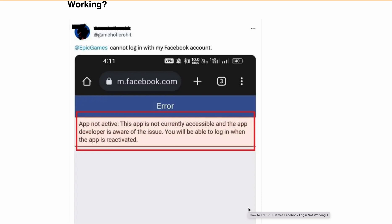Hello and welcome back to our YouTube channel. Are you having trouble logging into your Epic Games account through Facebook? If you are getting an error message saying 'App is not active - this app is not currently accessible and the app developer is aware of the issue, you will be able to log in when the app is reactivated' - or when you try to log into Epic Games through Facebook login but it is not working, in this video we will go over the reasons why Epic Games Facebook login is not working and how you can fix it.